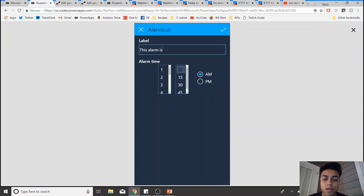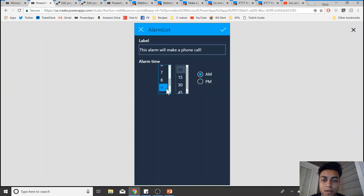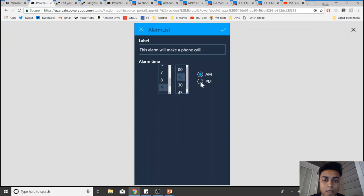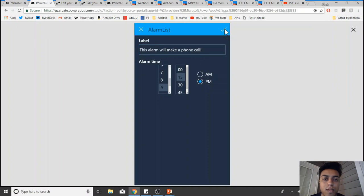What I do is I'll add an alarm for—this alarm I will make a phone call. Let's set it for 9:15 PM. Okay, so once I click on this, it will add the alarm.